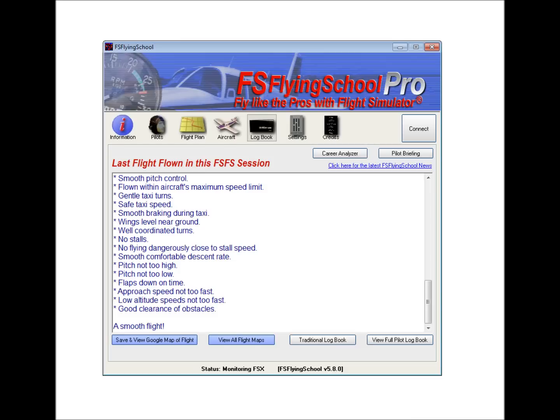So that is the logbook display that is immediately shown in FS Flying School when a flight has ended. And of course, what ends the flight is determined at the flight plan screen. And that is described in a separate movie.